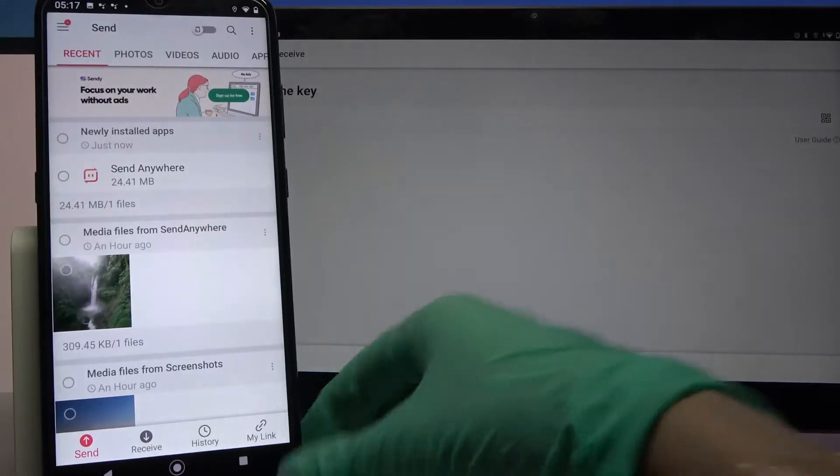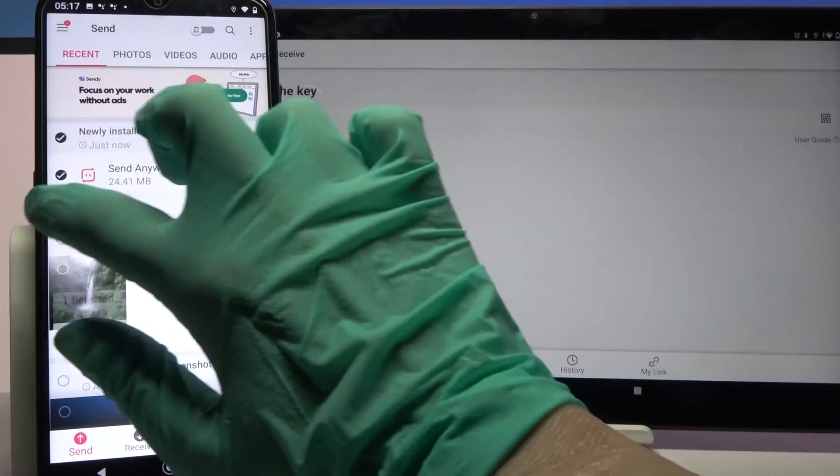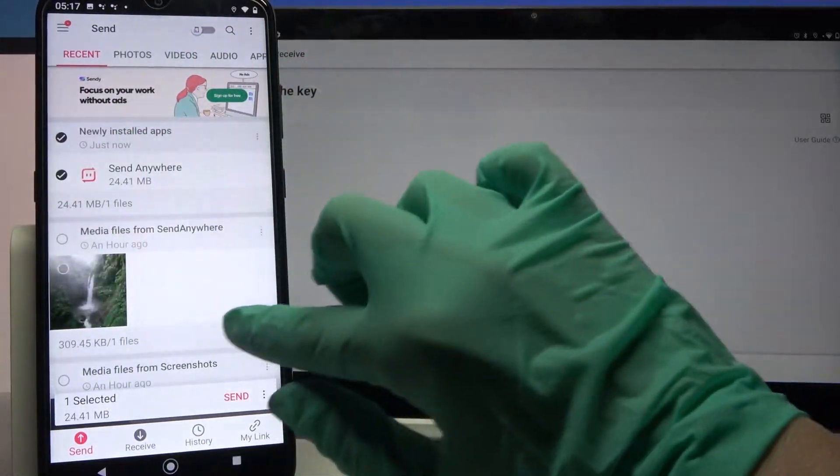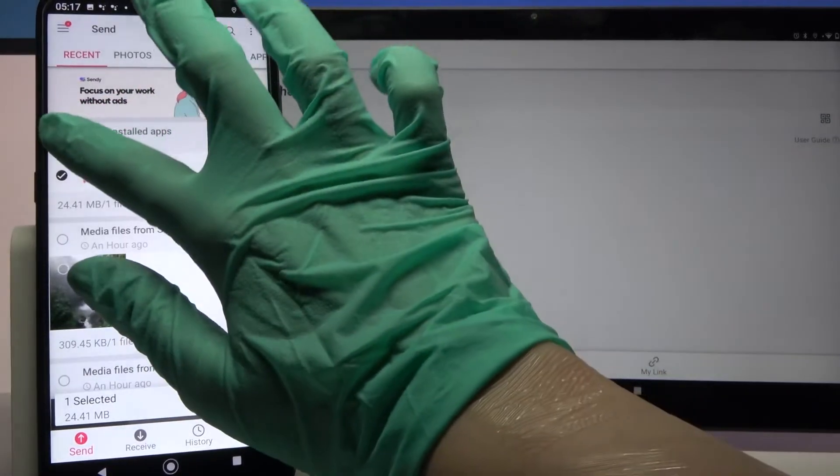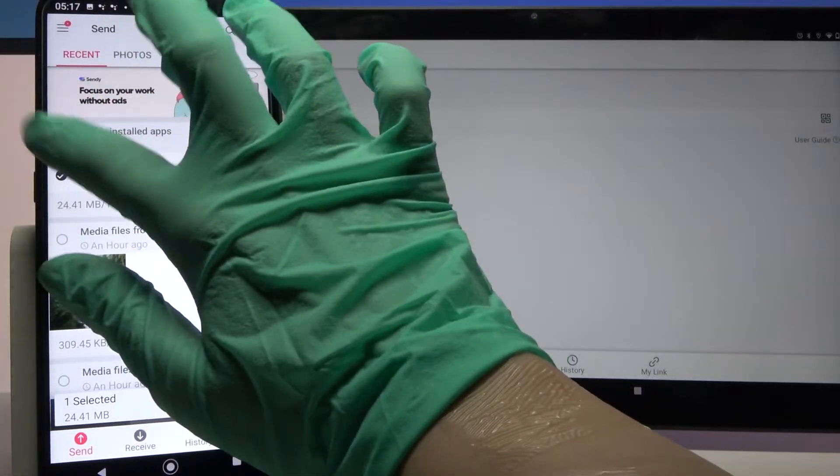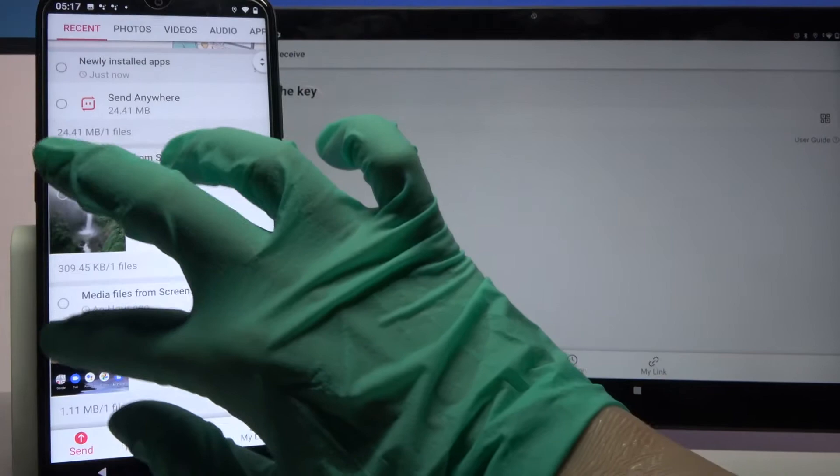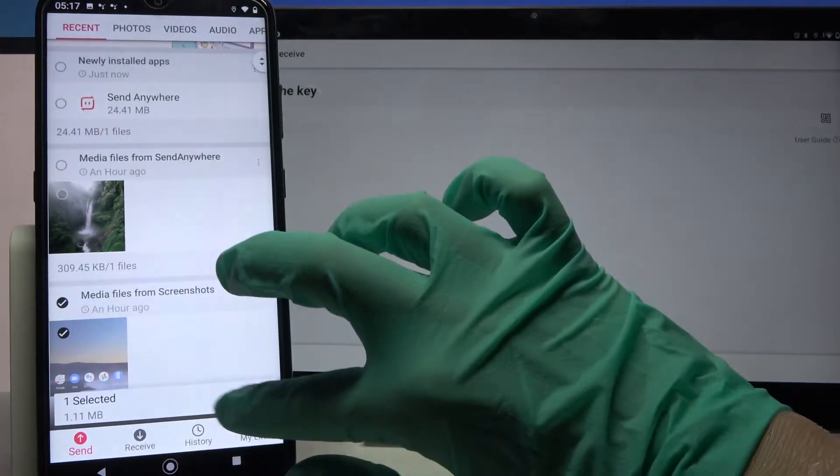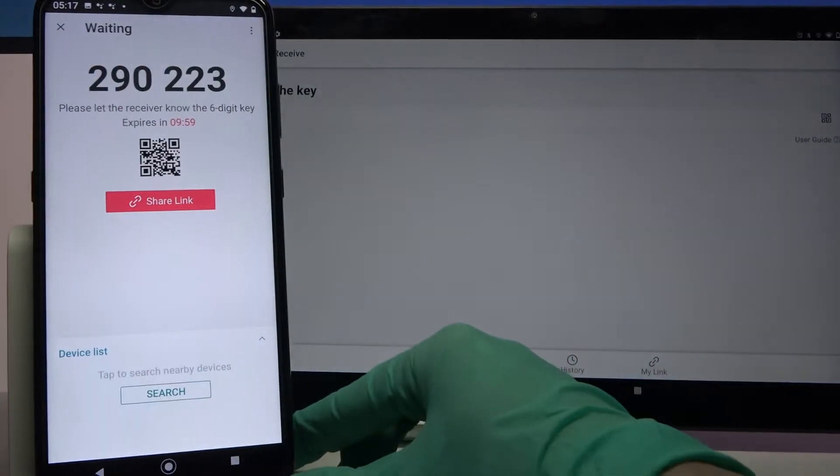Then tap on all of those dots and choose send to send all of your files. It will take some time though so I will only tap on one photo, click send and choose got it.